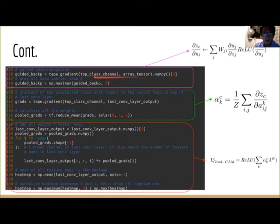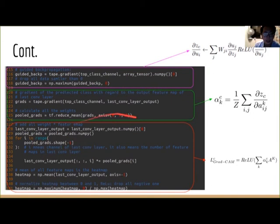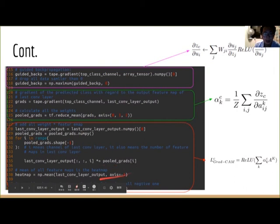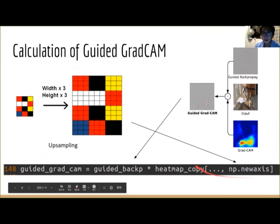Then comes the backpropagation part. First, we do the guided gradient from the output layer to the input layer to get the guided backpropagation. Then we do the backpropagation from the output layer to the last convolutional layer to get the weights of all the feature maps. Then we apply global average pooling onto the weights and multiply them by the feature maps and sum them up to get the Grad-CAM. After we get the Grad-CAM and the guided backpropagation, we can easily get the guided Grad-CAM by doing the multiplication between them. One thing we need to do first is upsampling — we simply apply interpolation to the Grad-CAM, then do the multiplication of these two parts to get the guided Grad-CAM.